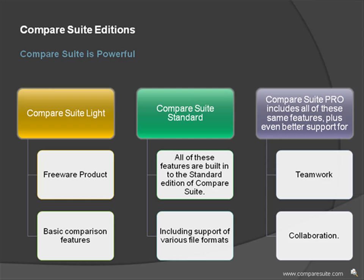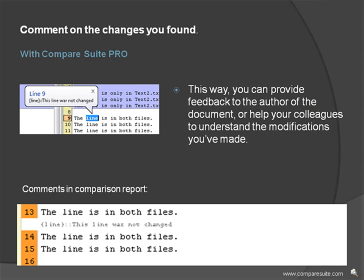plus even better support for teamwork and collaboration. Comment on the changes you found. This way, you can provide feedback to the author of the document, or help your colleagues to understand the modifications you've made.